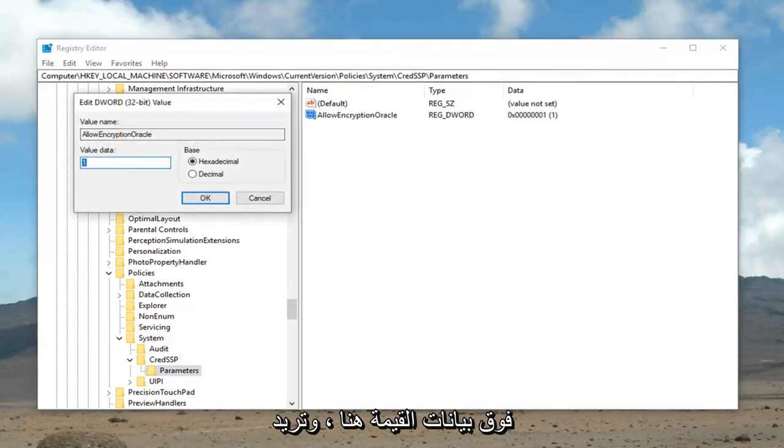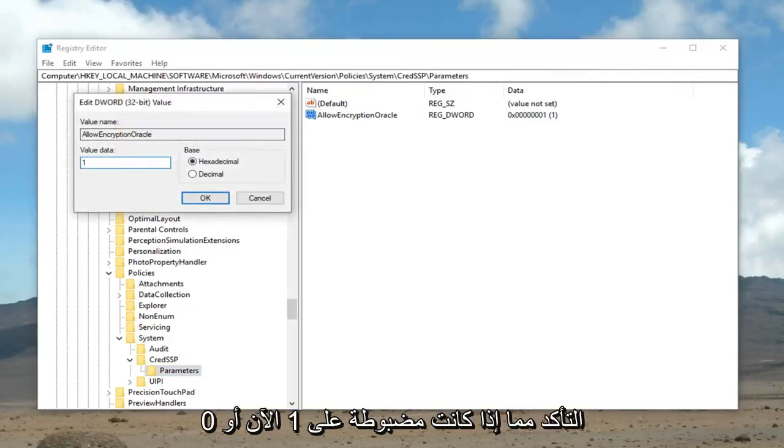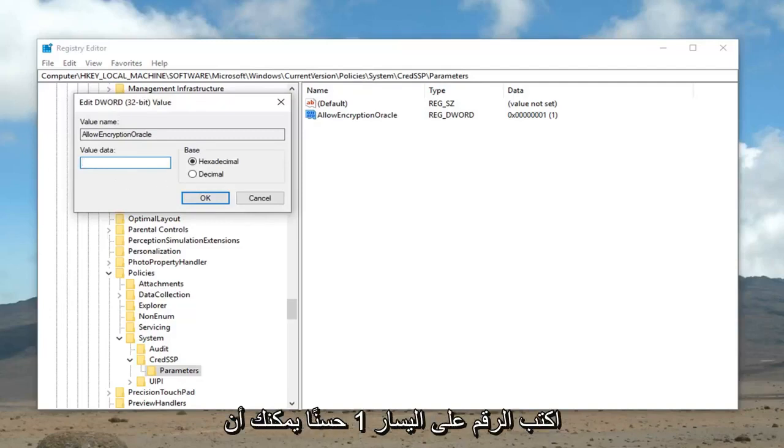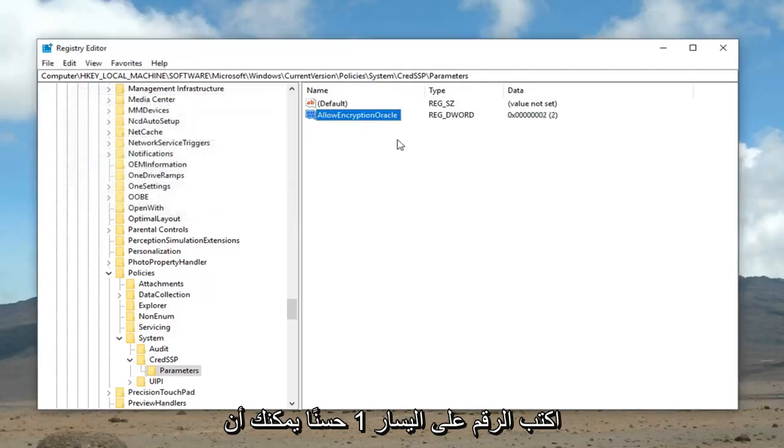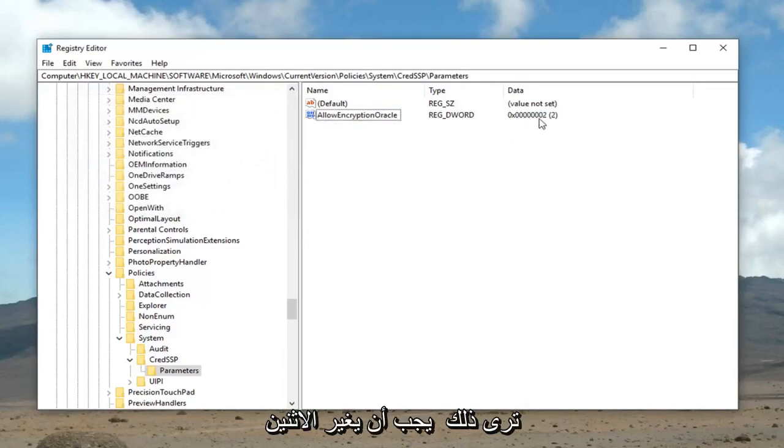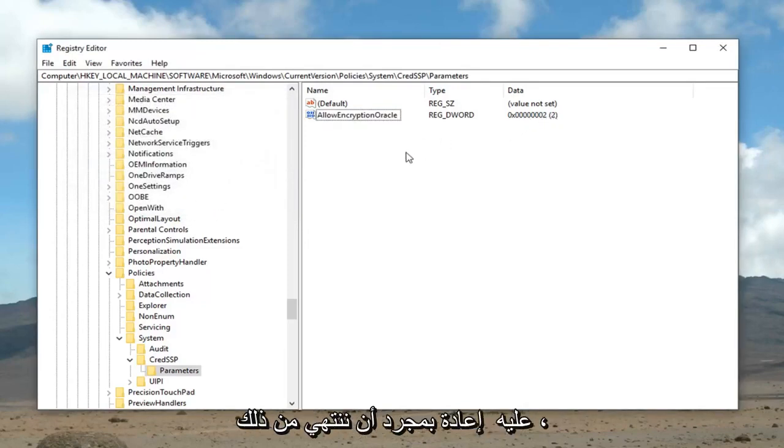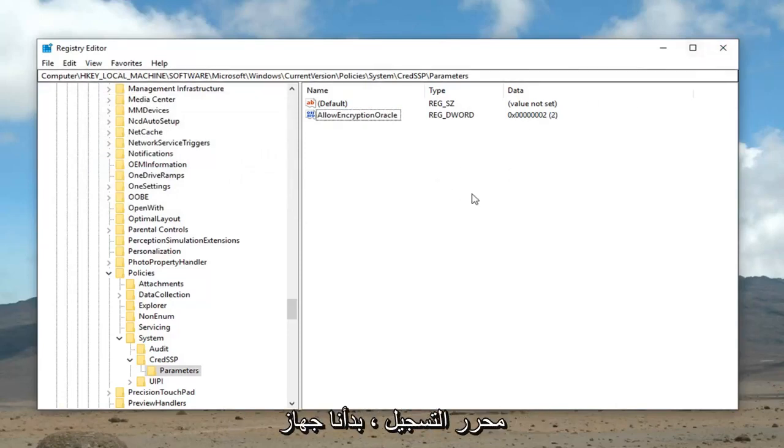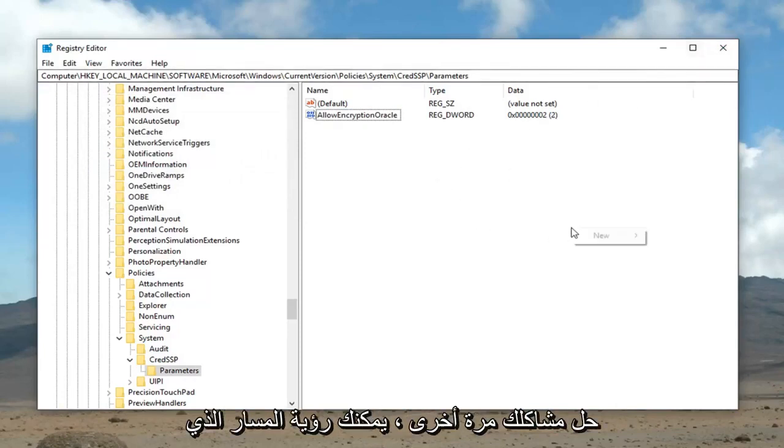Value data here. You want to make sure if it's set to 1 right now or 0, you want to change it to 2. So, just delete whatever value data is currently in here. Type the number 2. Left click OK. You can see data should change to 2 over here. Once you're done with that, you should be able to close out of the registry editor, restart your computer, and hopefully your problem has been resolved.